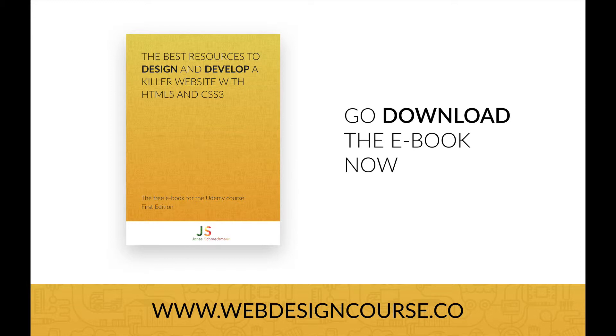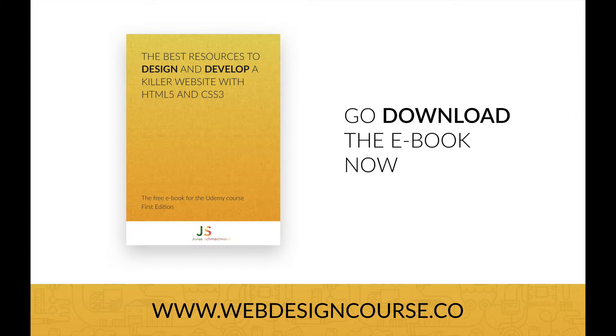So go download the ebook right now. You can find it in the resources section of this video, and you can also download it from the website of this course, which is www.webdesigncourse.co.